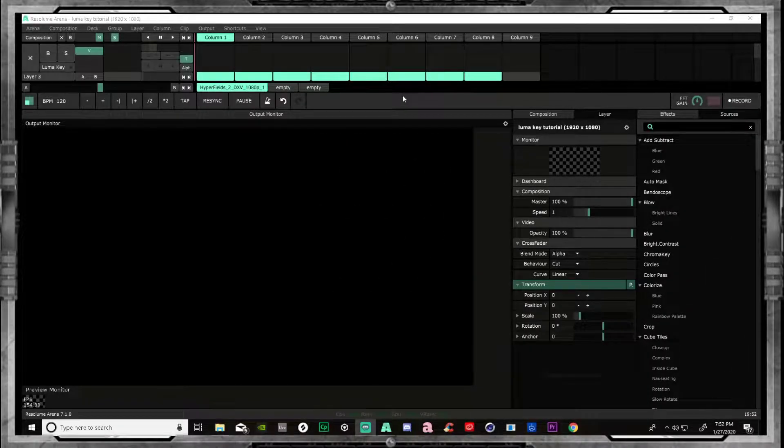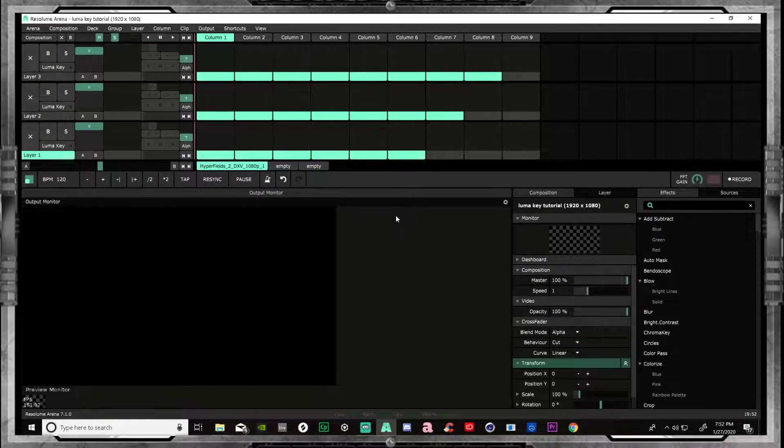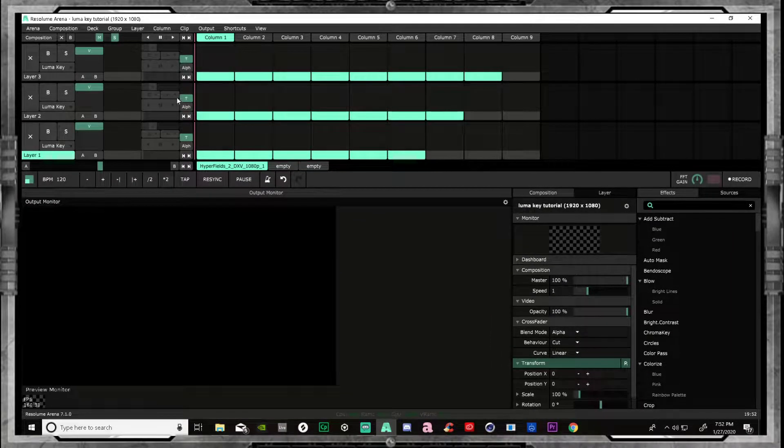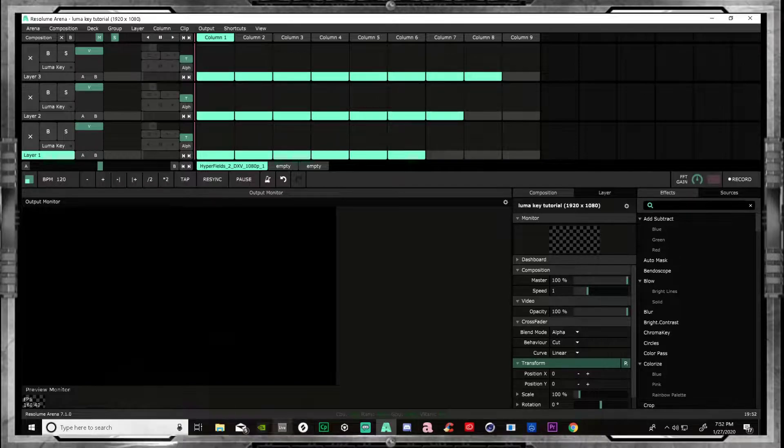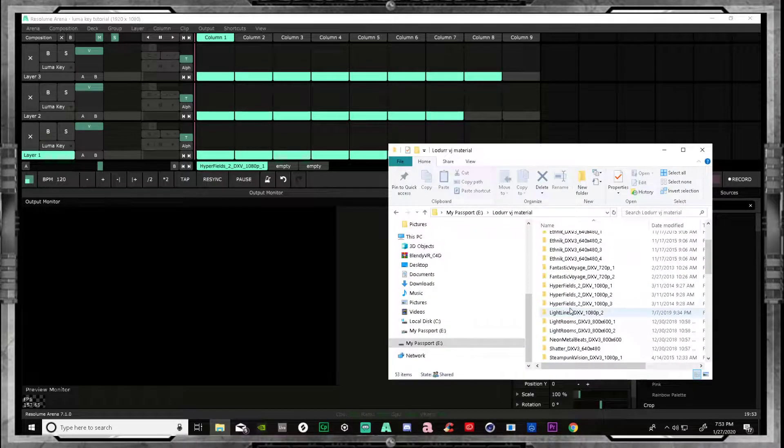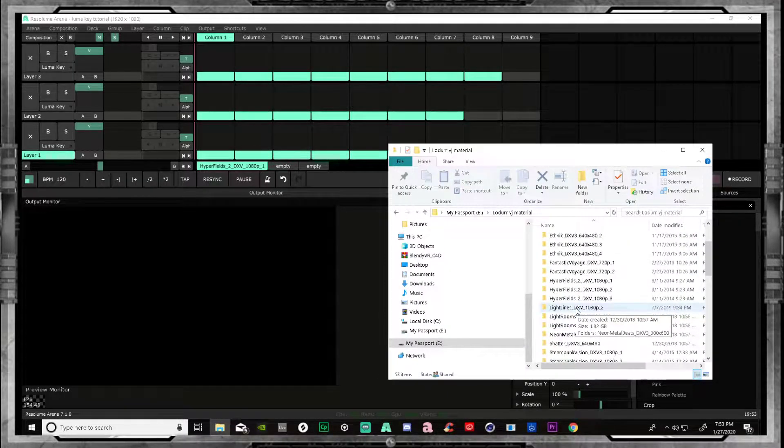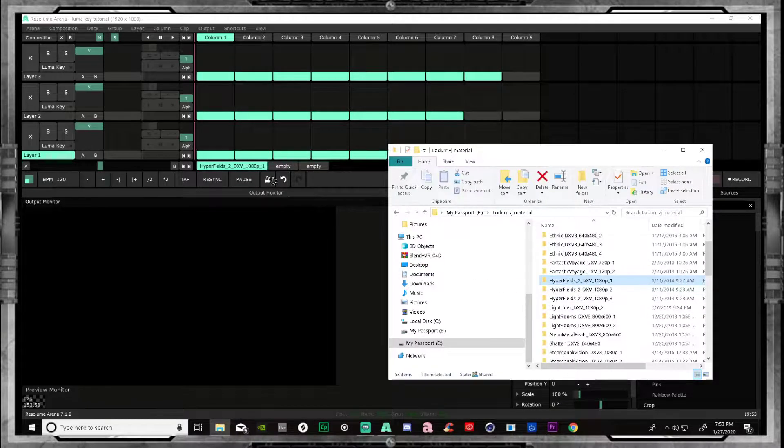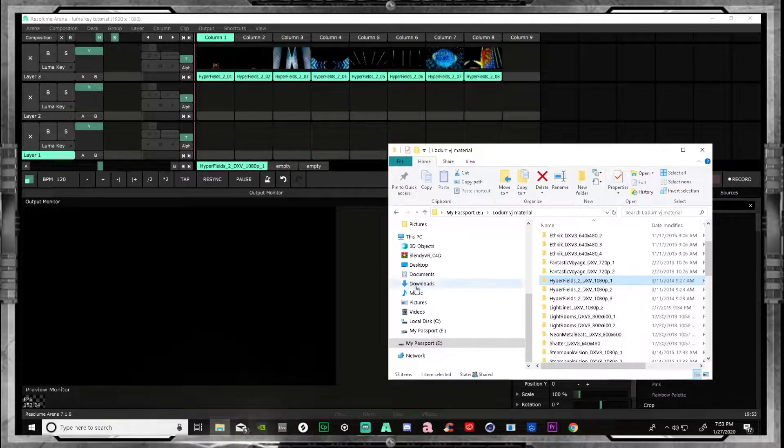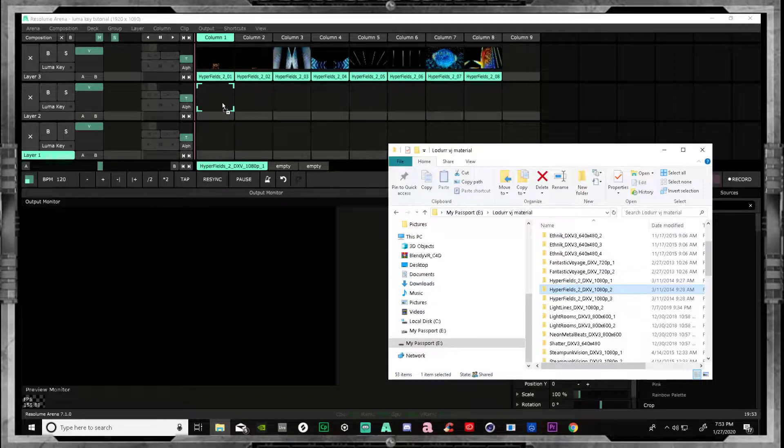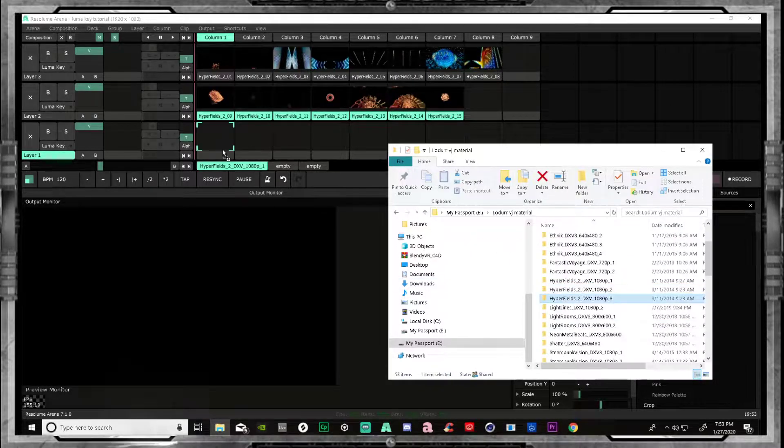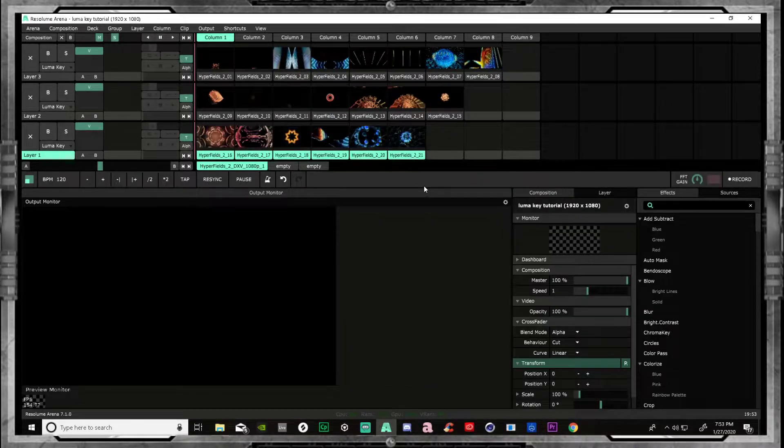Alright, so we have a blank composition here in Resolume Arena 7. What we're going to do here is open up some footage. This is some high def footage that I bought back in 2014 actually. I actually paid quite a bit of money for this footage and at the time I didn't know this little trick.